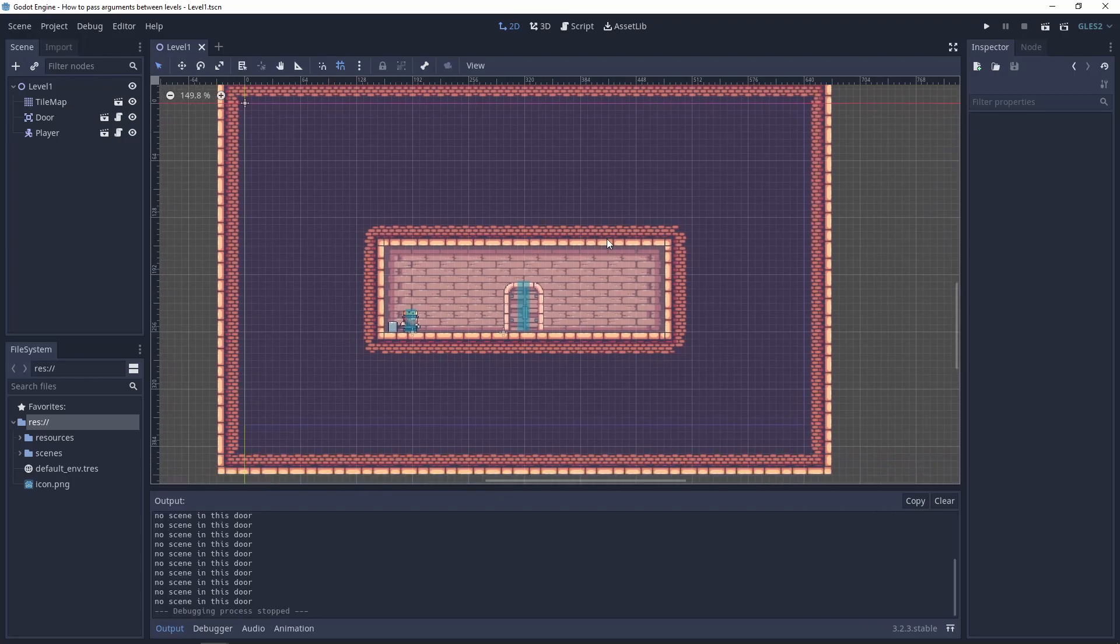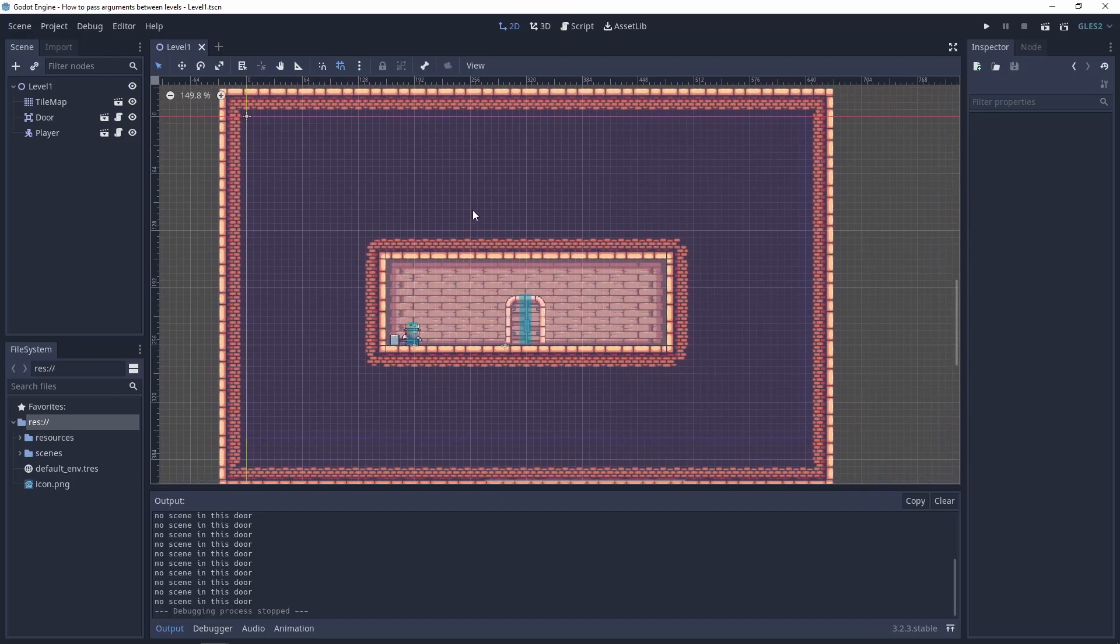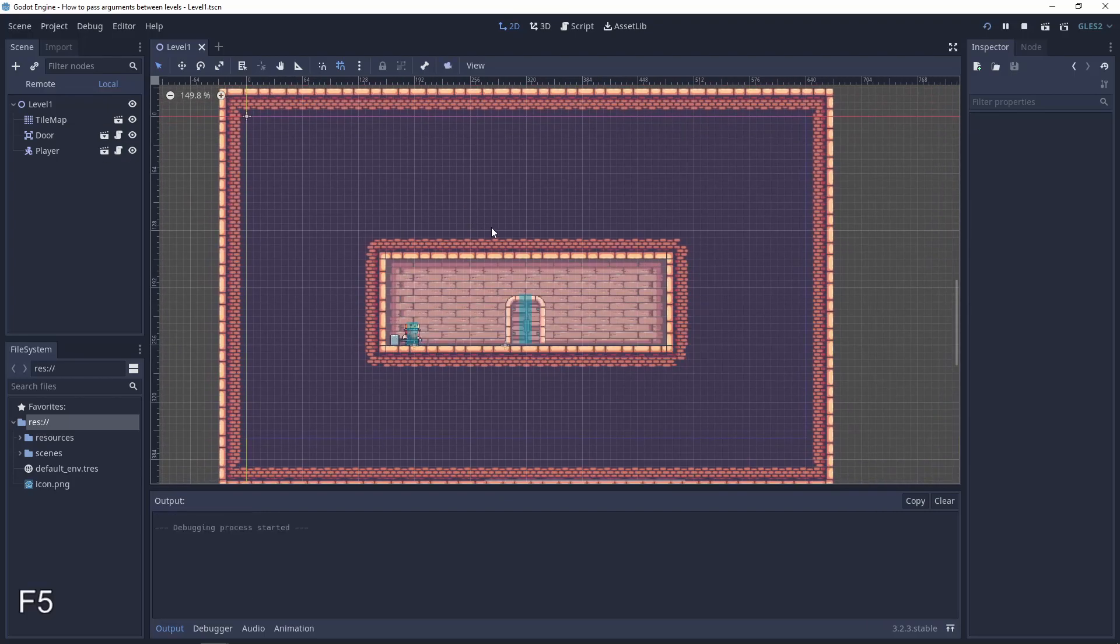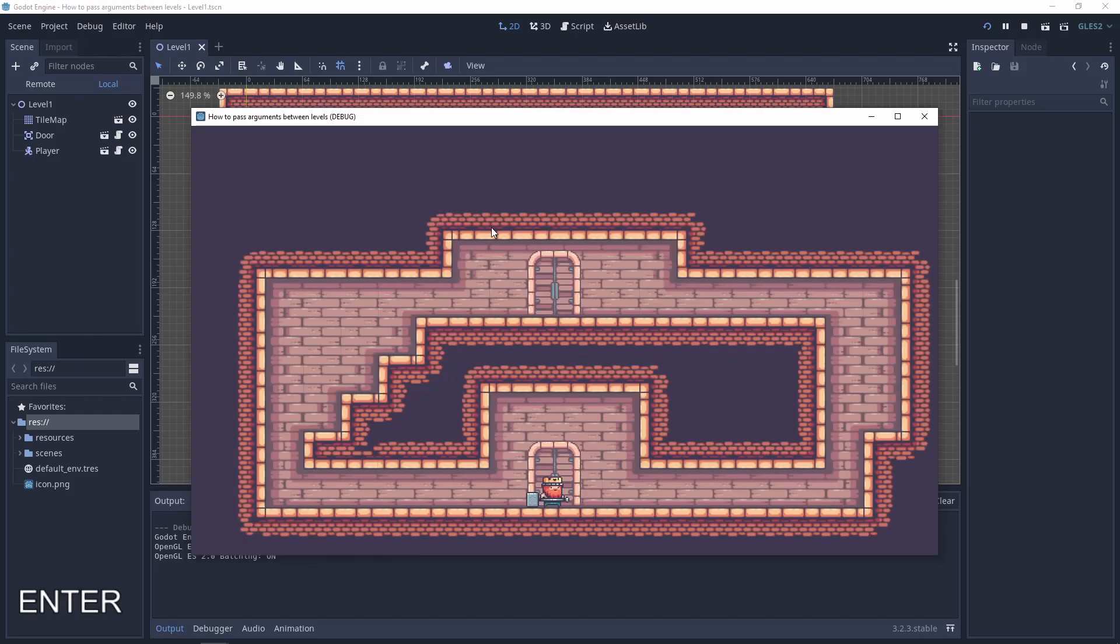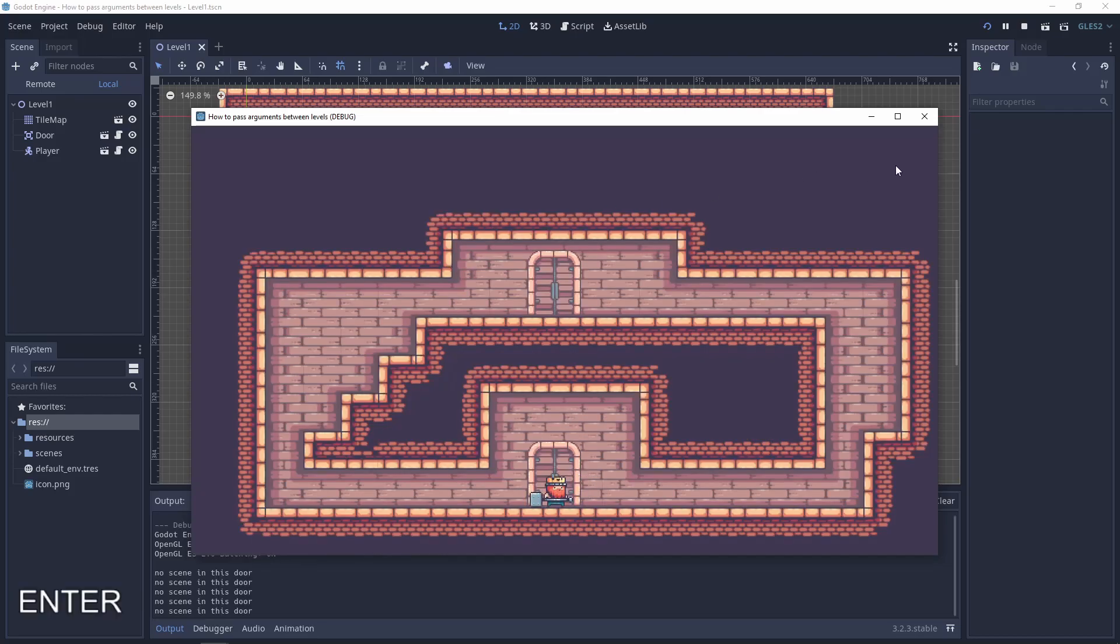After opening the project you should have a situation like this. When you run it you have the first level, the player can go to the second level but he can't go back. So we need to fix it.